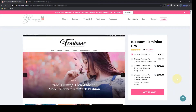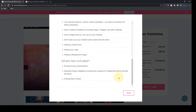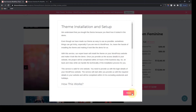You can buy the Blossom Feminine Pro Theme for $49. If you want lifetime updates and support, it costs $99. If you want the Pro Theme with theme installation and setup service, it costs $148. And if you want Blossom Feminine Pro with lifetime updates, support, and theme installation and setup service, you can have it for $198. If you want to know more about what's included, just click on the question mark icon over here for more information.